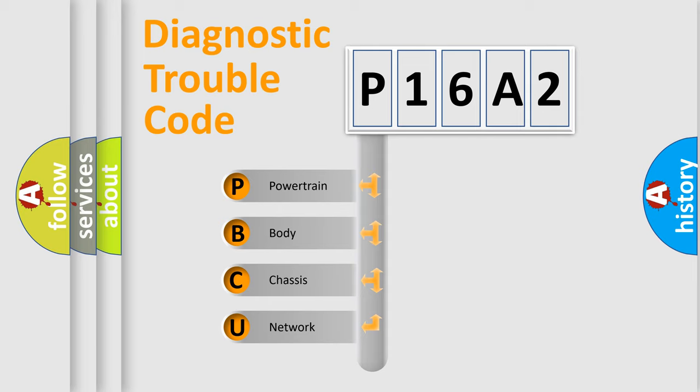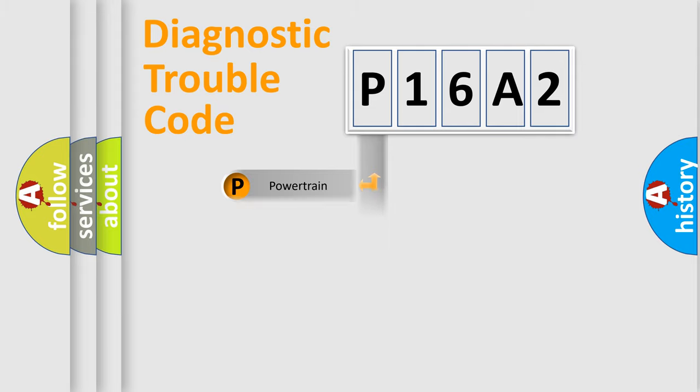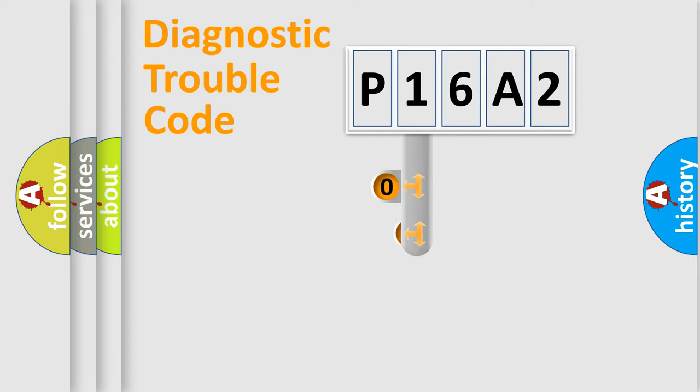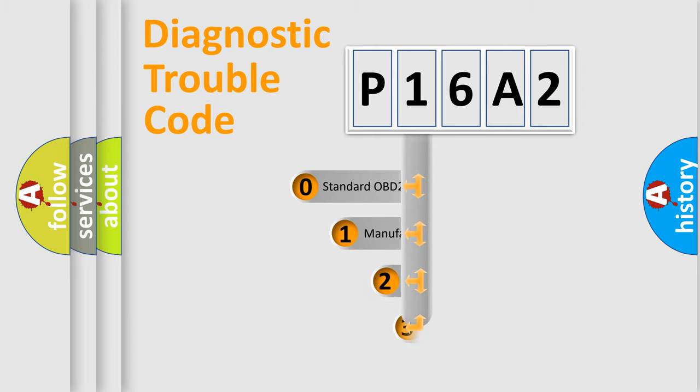We divide the electric system of automobile into four basic units: powertrain, body, chassis, network. This distribution is defined in the first character code.